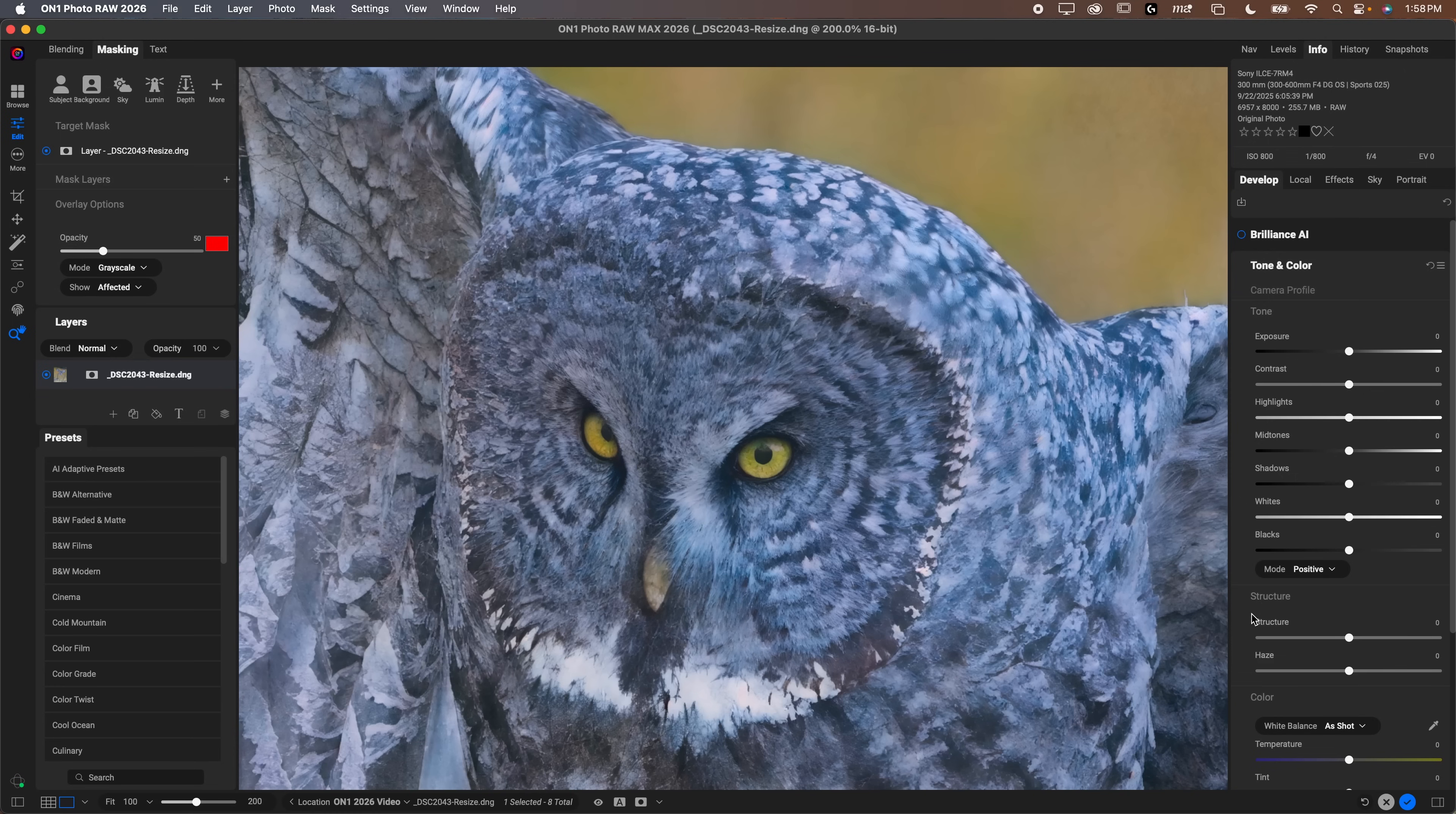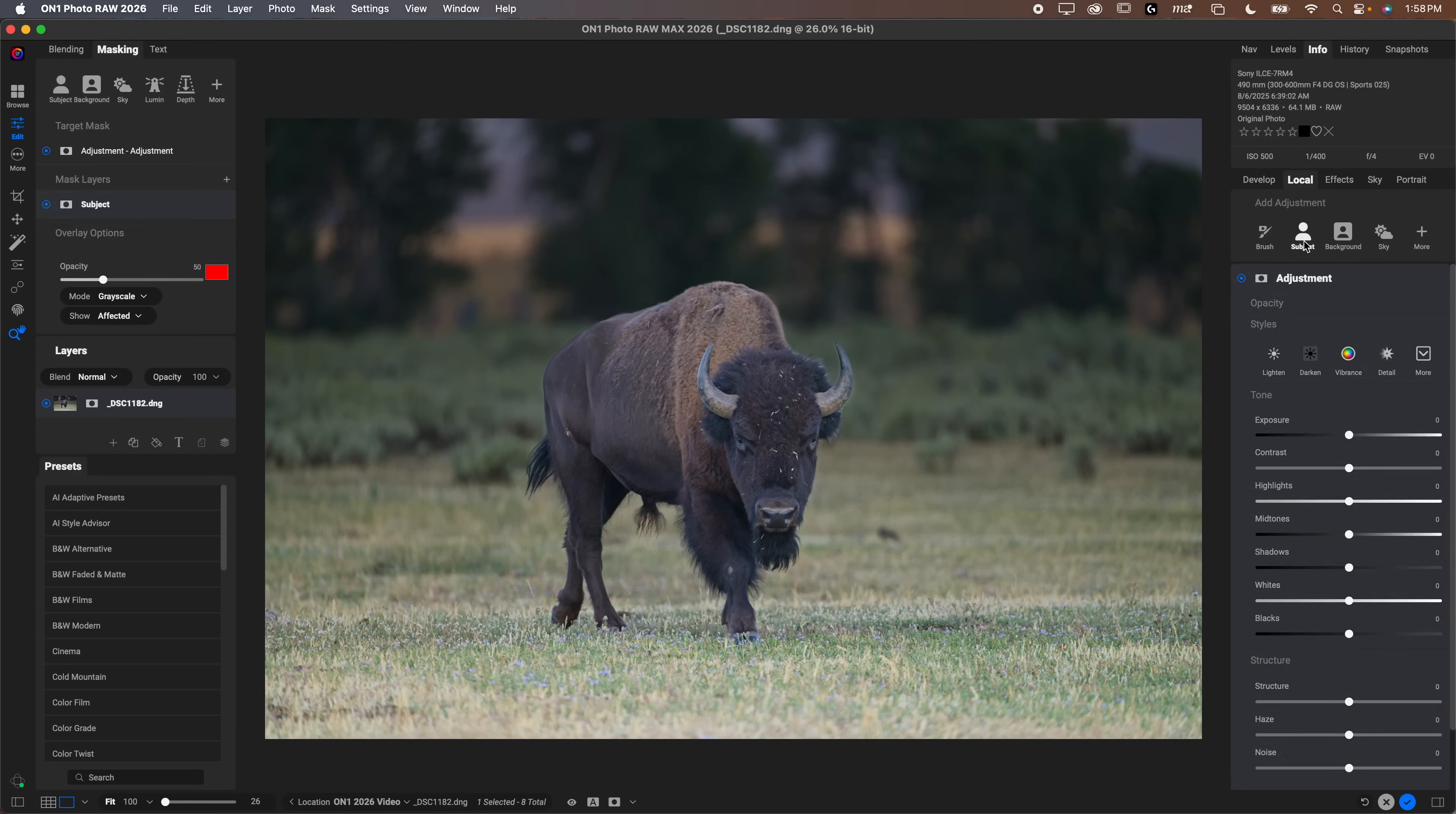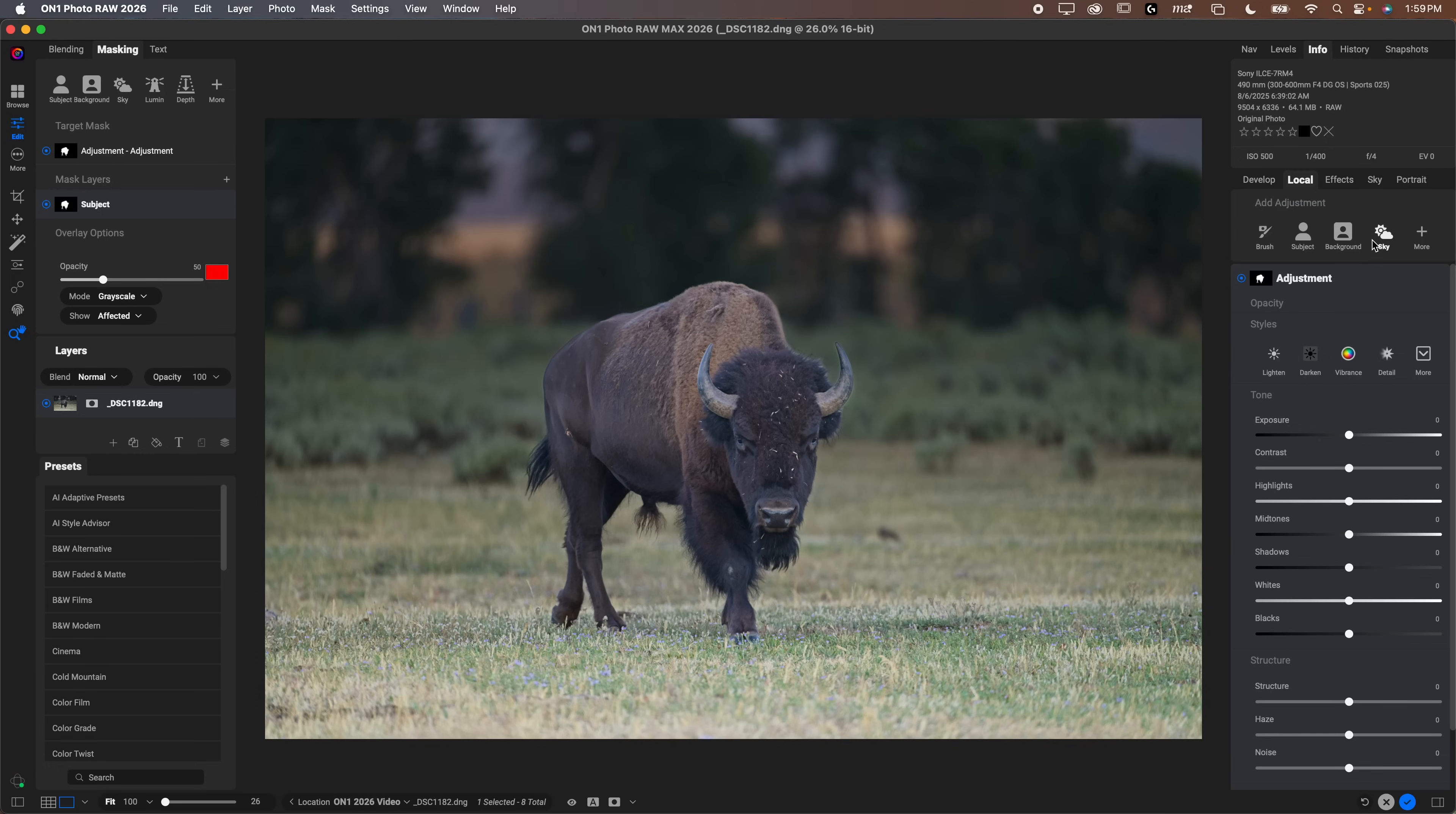On1 has really simplified the masking tools by adding what they're calling one-click masking. Literally, if you want to make an adjustment here, say I'm going to make a local adjustment, you can click over here. But to just grab a subject adjustment, it is that easy to make a selection of the subject. You can do that with background, with sky, you can do that with many of the other options. That one-click subject, background, and sky adjustments, really nice to have. They make it really easy to go about masking here.